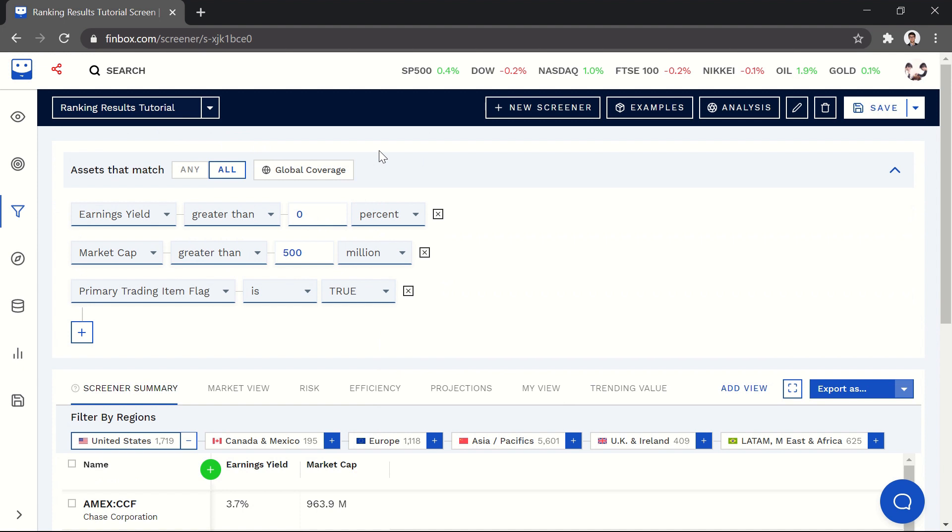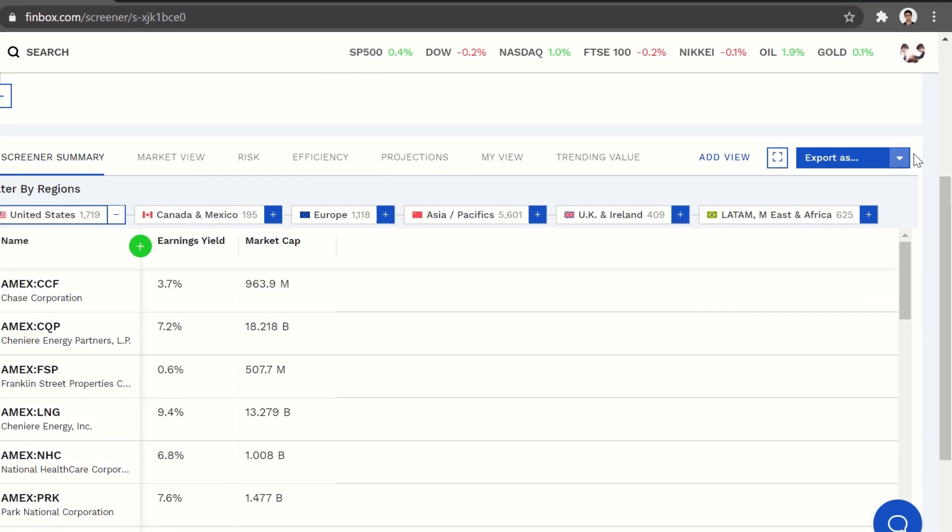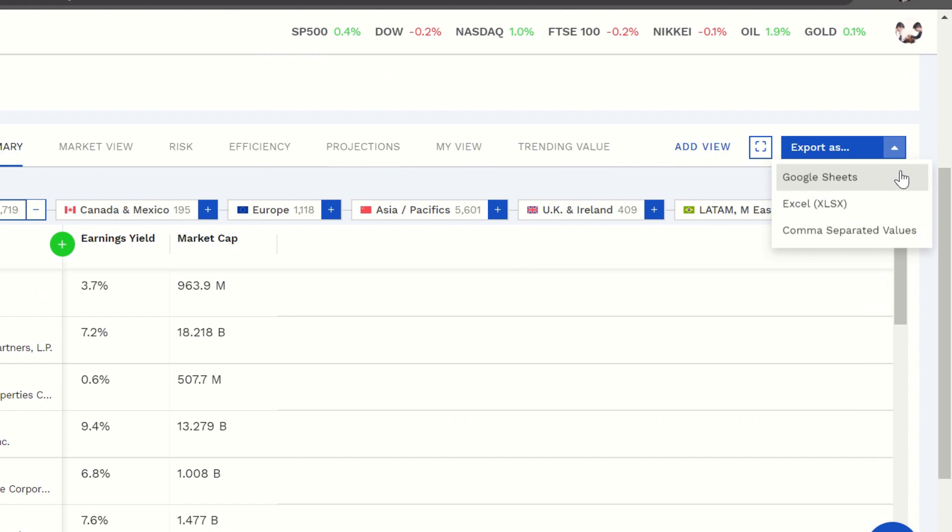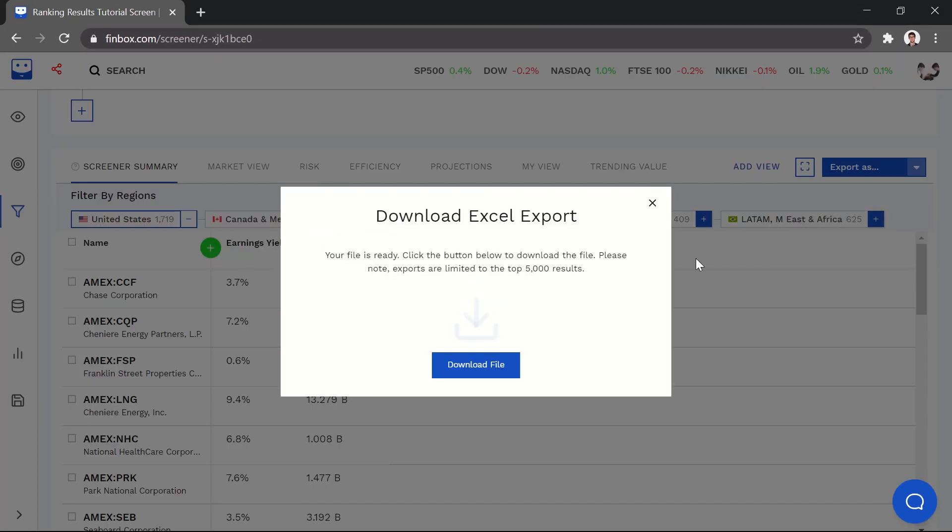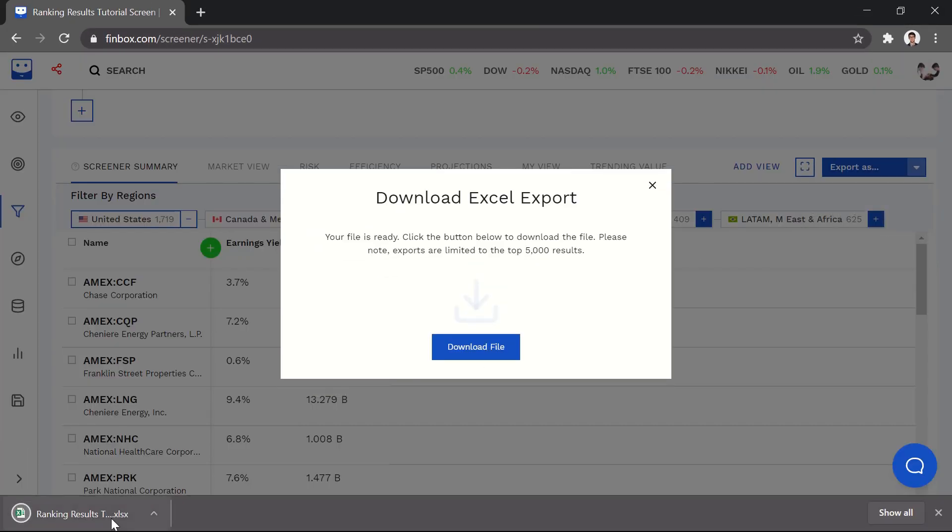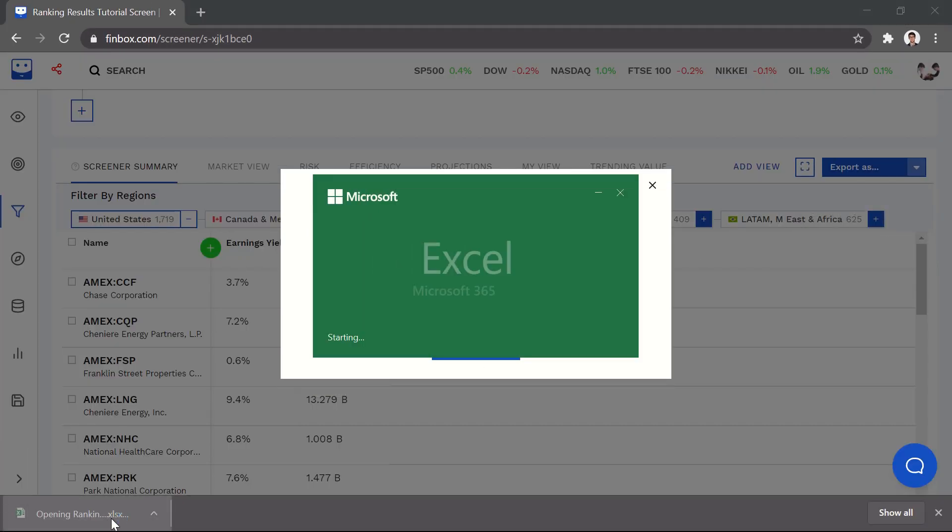To get started, we first need to export the results to a spreadsheet. Now we can open the Excel file with our screener results.